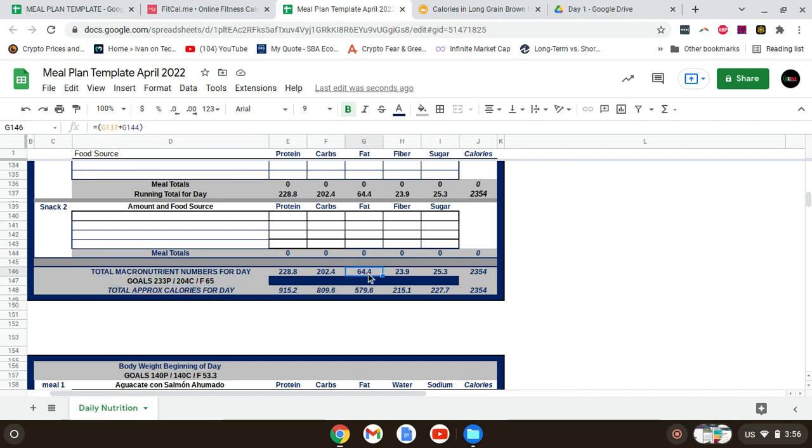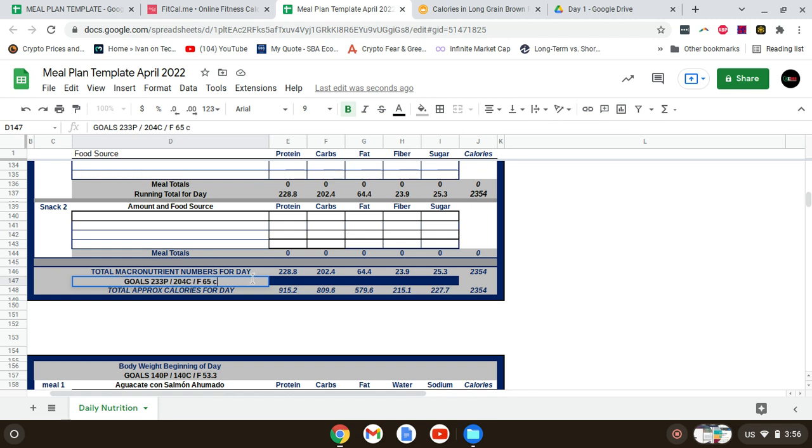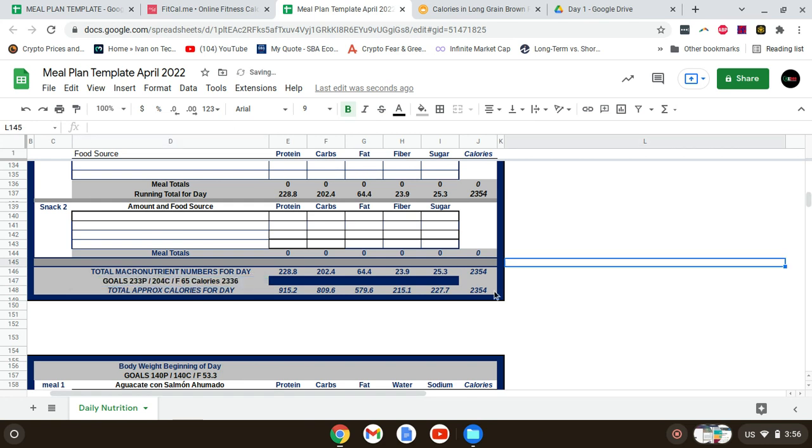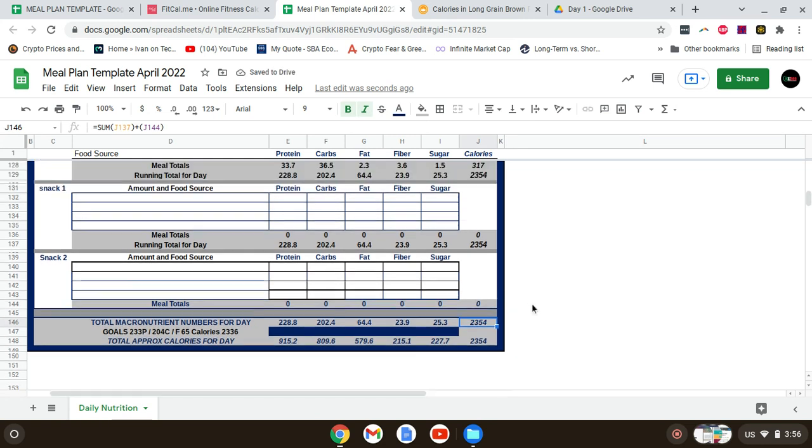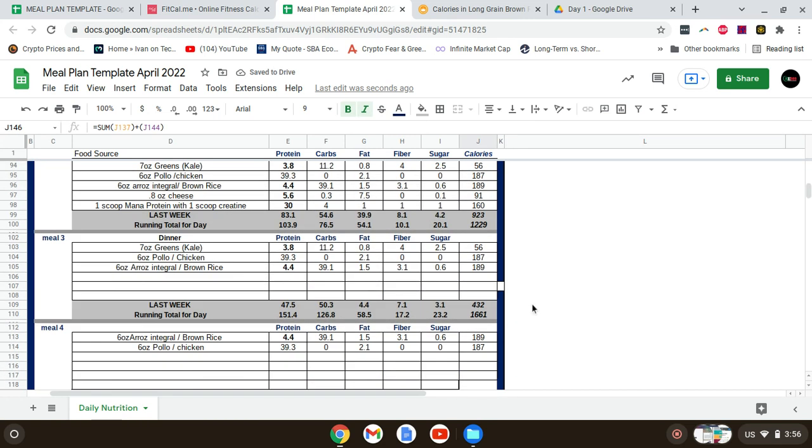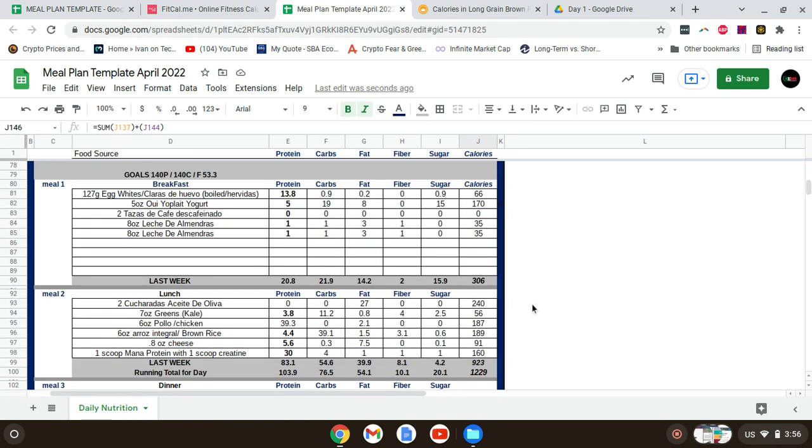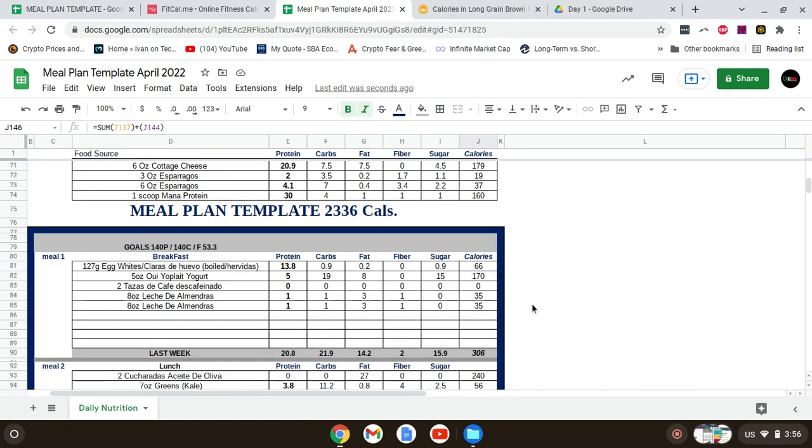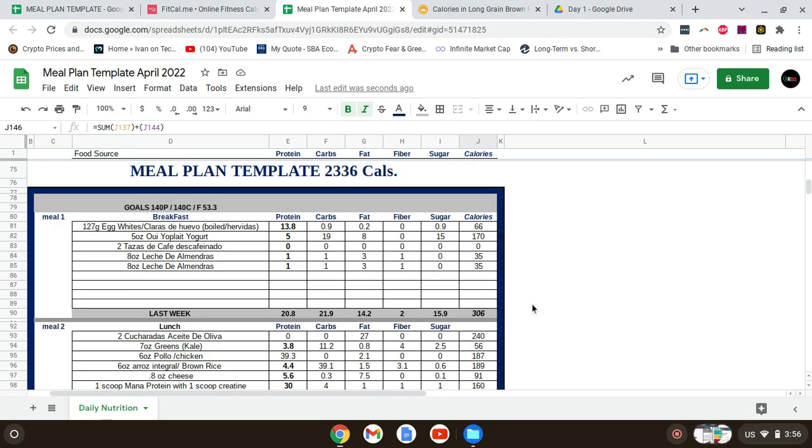Total calories for the day were 2336. I'm actually at 2354, which is okay. I'm going to go like that for today with this meal plan and we'll see how the progress goes. Thanks for subscribing.